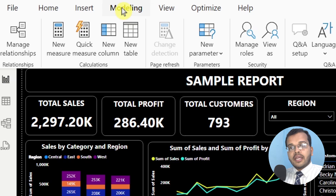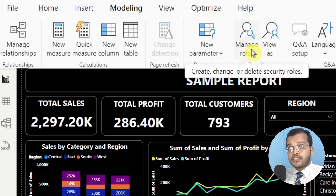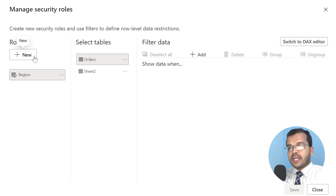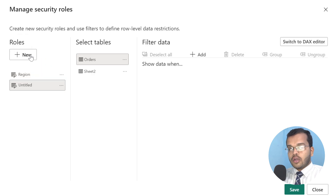As per Power BI, row level security needs to be created in Power BI Service. But before that, you need to assign roles in Power BI Desktop, then publish the report. To do this, go to Modeling — there is an option called Manage Roles. I'll click on Manage Roles and create a new role.